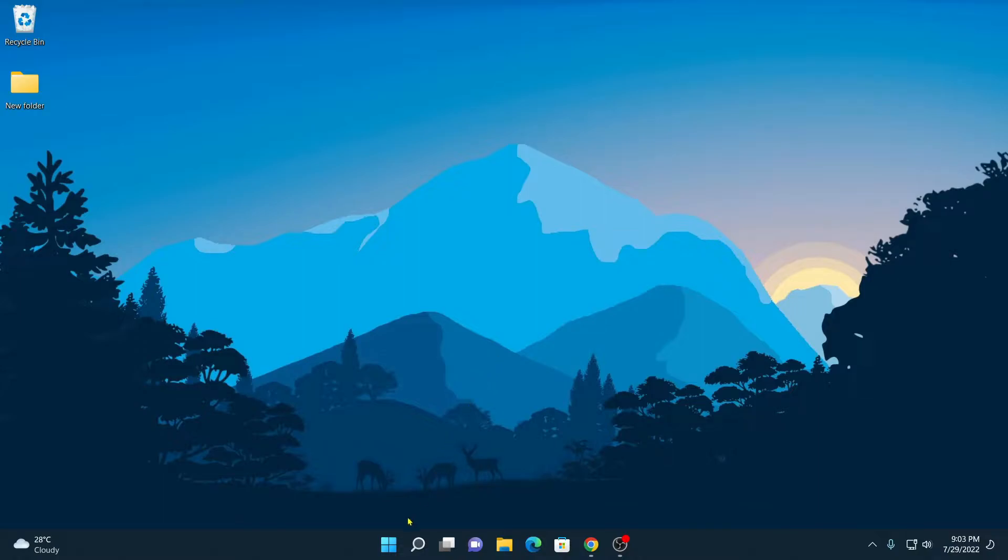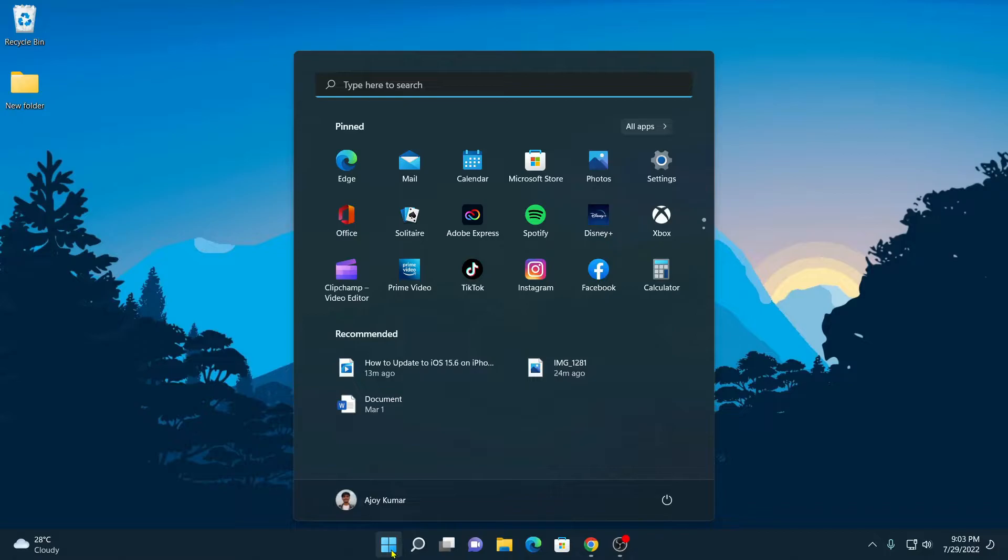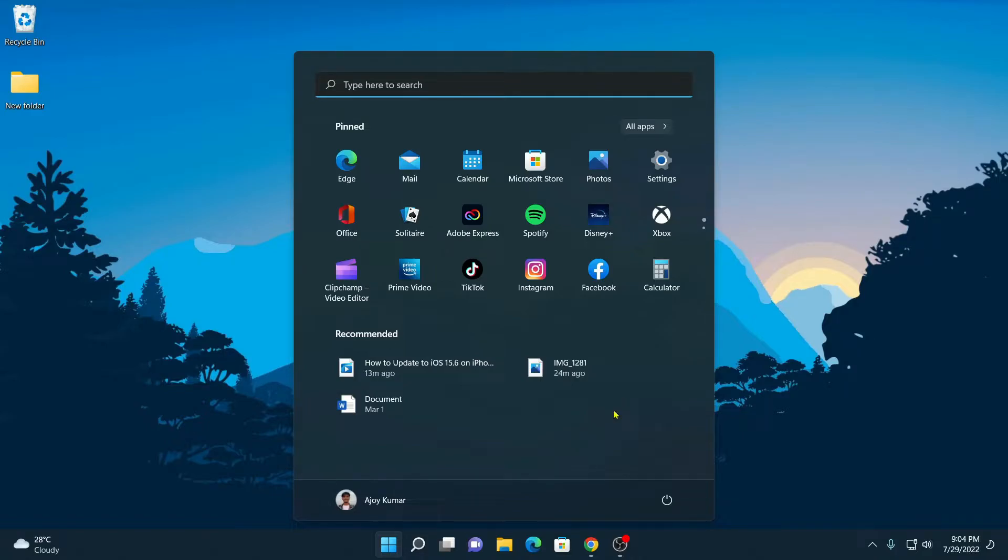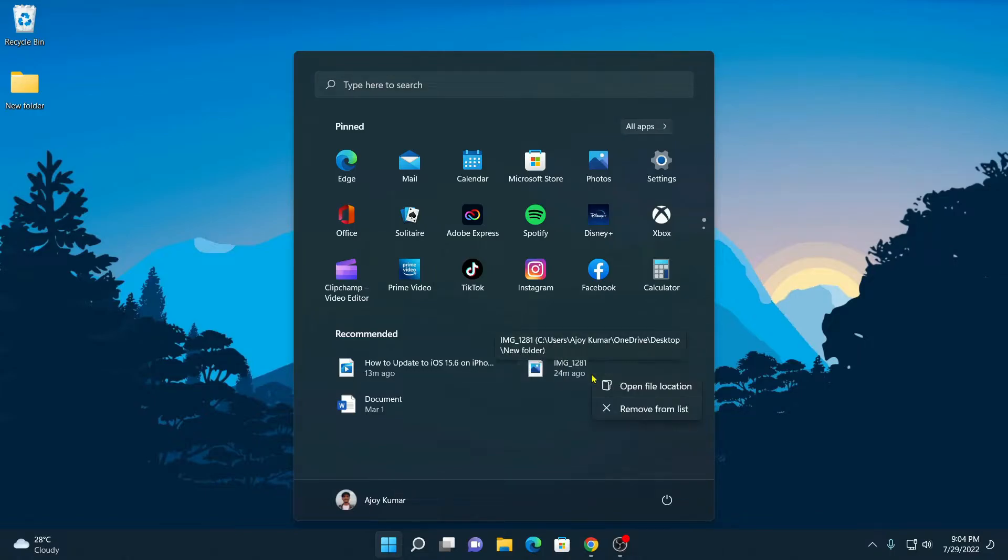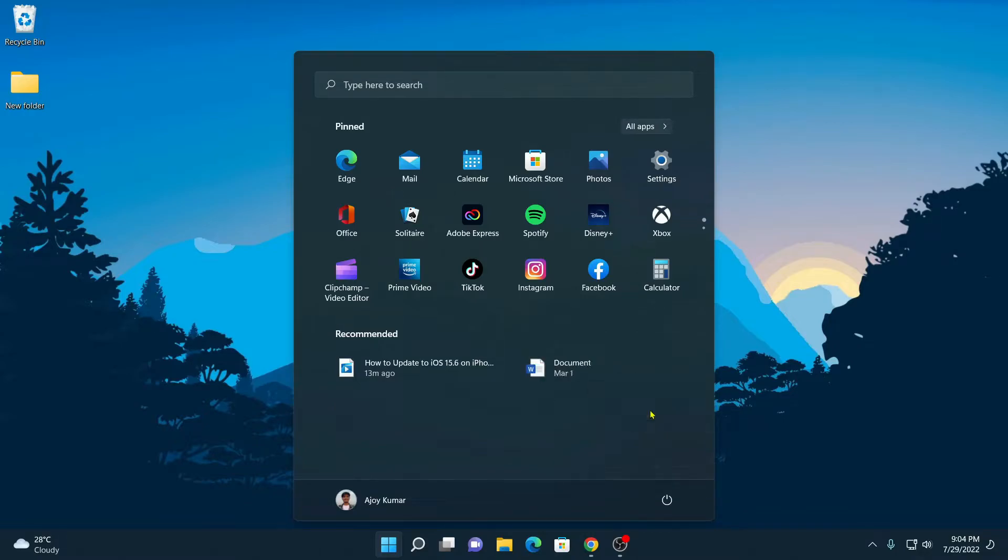For that, simply click on Start button and here you will find the recommended section and here you will find all the items which are recommended by Windows 11. If you want to remove particular item from recommended section, then simply hover your mouse to the item, right click on it and here you will find remove from list option. Simply click on this option. It will get removed from the recommended section.